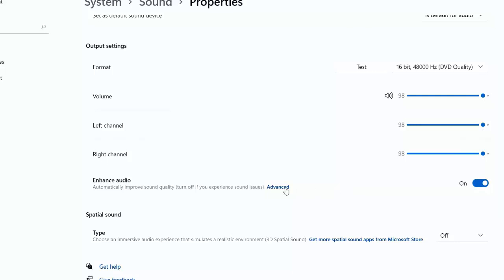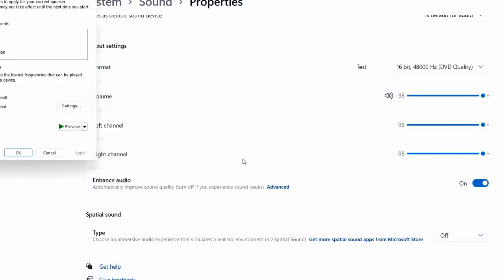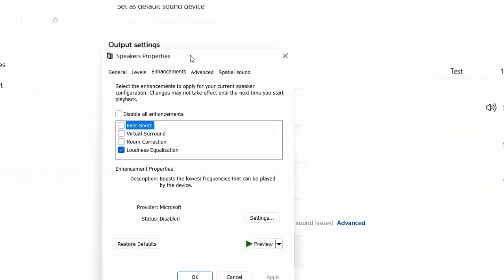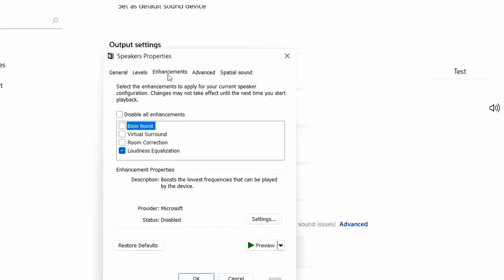After this, click on advance. In the advance, you will find the option enhancement.